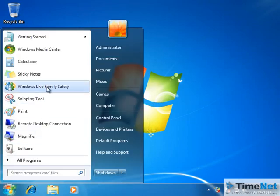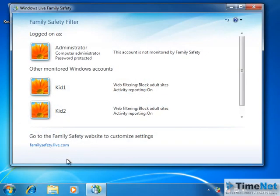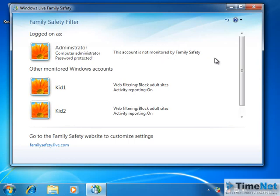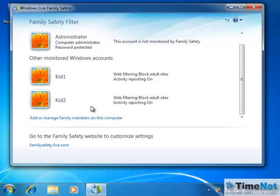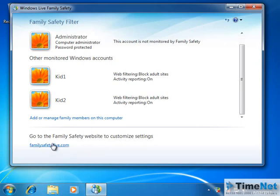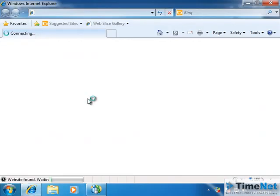If you open Windows Live Family Safety again, you can see the status of the Family Safety filter. It says: logged in as administrator, this account is not monitored by Family Safety. And the two monitored accounts — Kid1 and Kid2 — are listed under 'Other monitored Windows accounts.' You also have the option: 'Go to the Family Safety website to customize settings.' Clicking on this link will direct you to the Family Safety website of Windows Live.